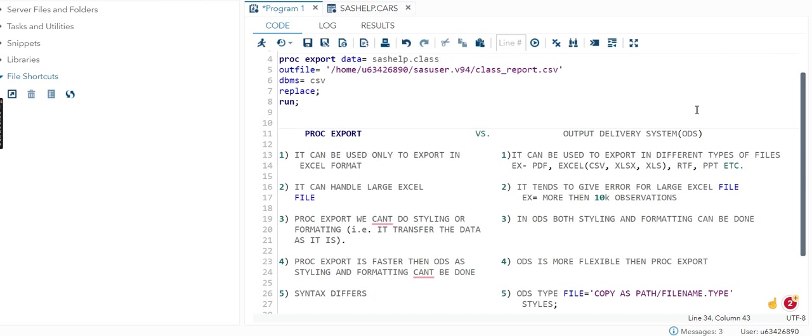The third difference is we cannot do styling or formatting in PROC EXPORT. It transfers the data as it is, as I showed you. You cannot change anything in that dataset. However it was in SAS dataset, directly it will be converted into your Excel file. But in ODS we have both styling and formatting available.